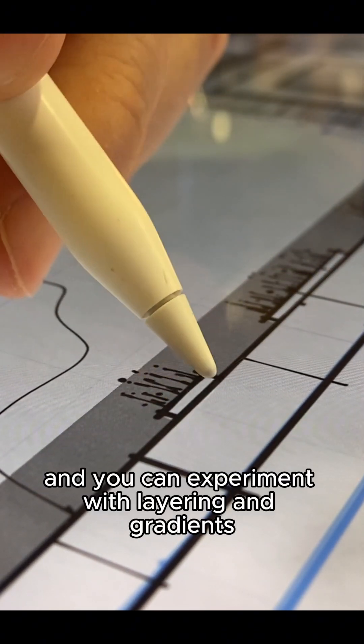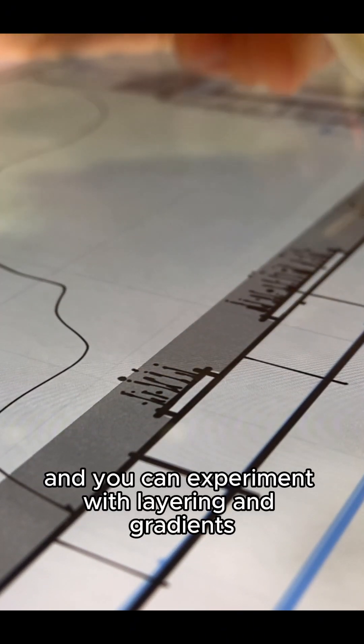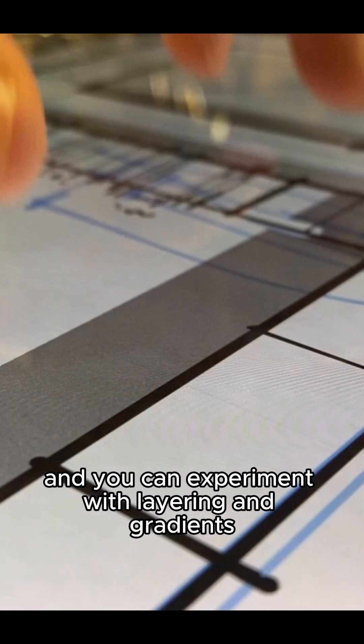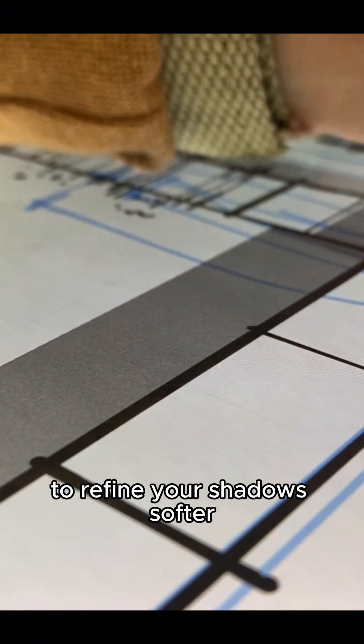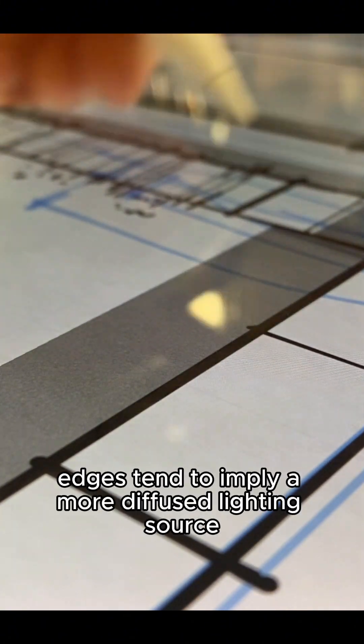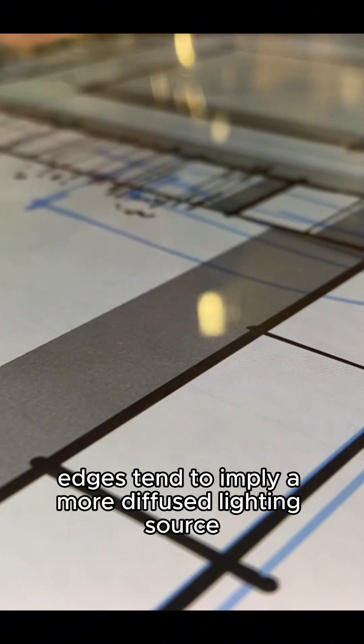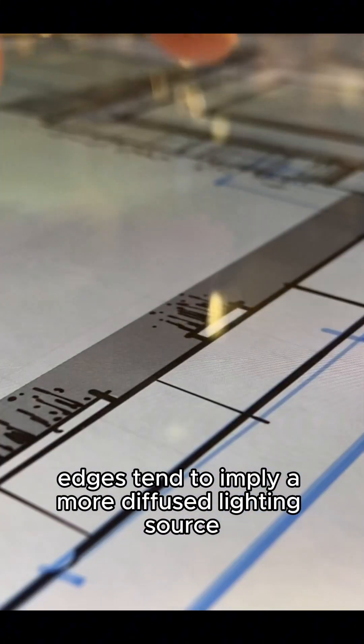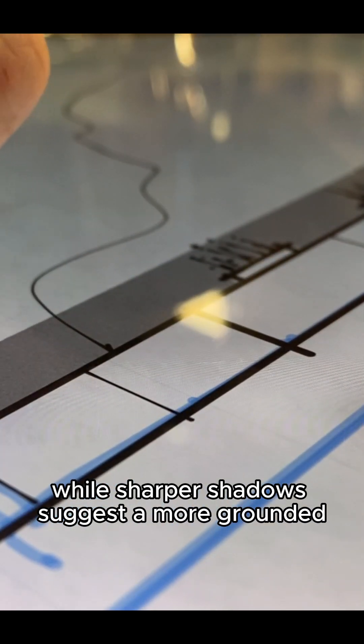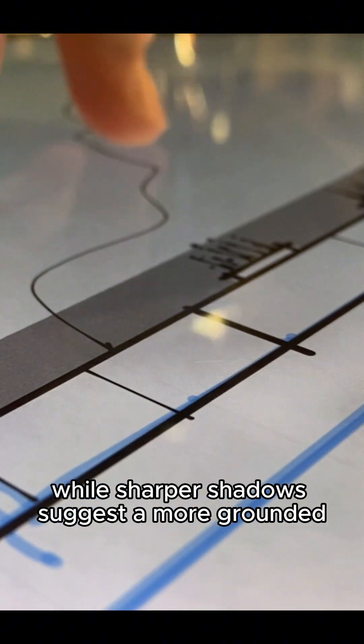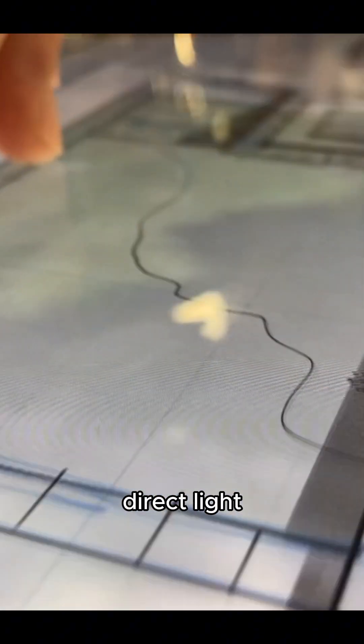And you can experiment with layering and gradients to refine your shadows. Softer edges tend to imply a more diffused light source, while sharper shadows suggest a more grounded, direct light.